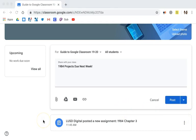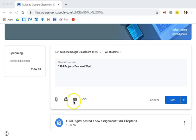On an announcement you also have the ability to add an attachment, something from your drive, from YouTube, as well as a link to another resource on the web.